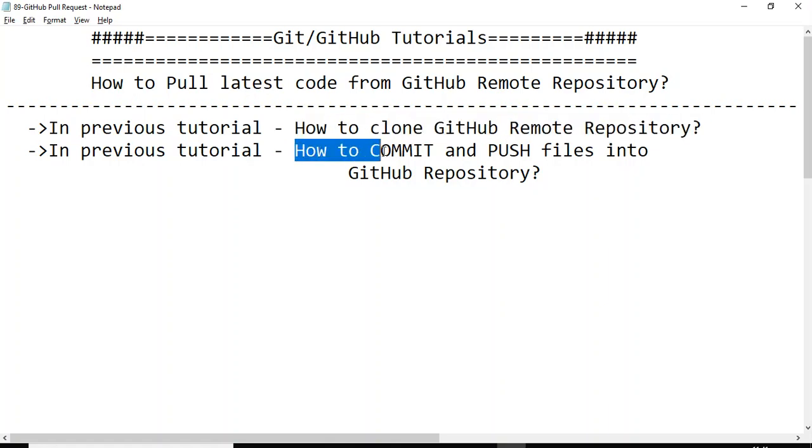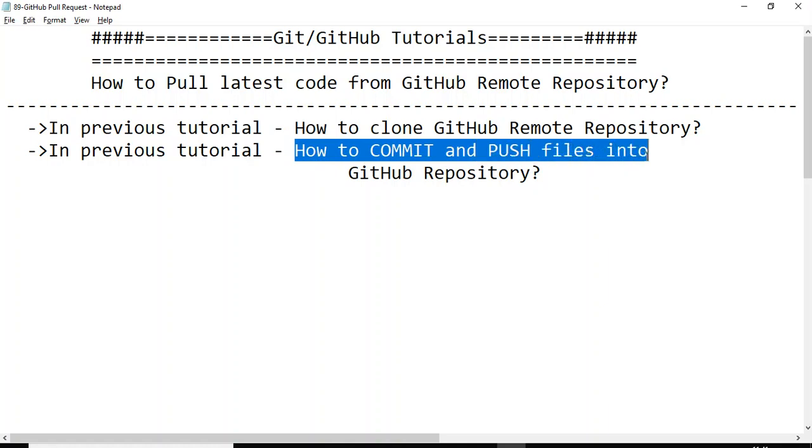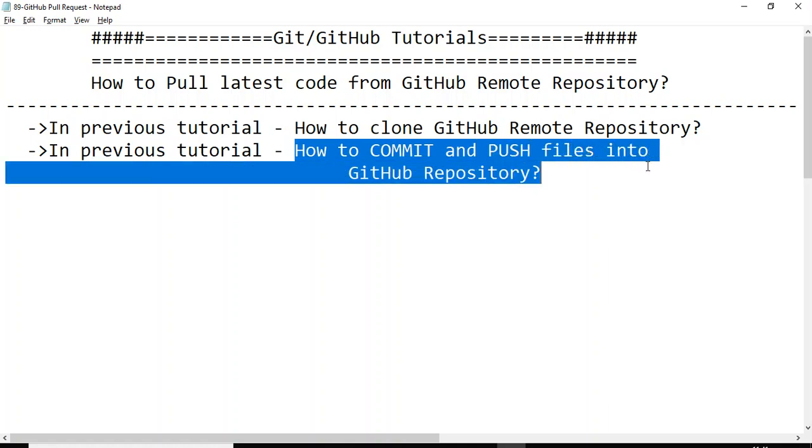In this tutorial we will talk about how to pull the latest code from the GitHub remote repository. First we will modify one of the files from the UI, that is nothing but in the team someone has modified the file and he has committed and pushed the file into the GitHub repository.